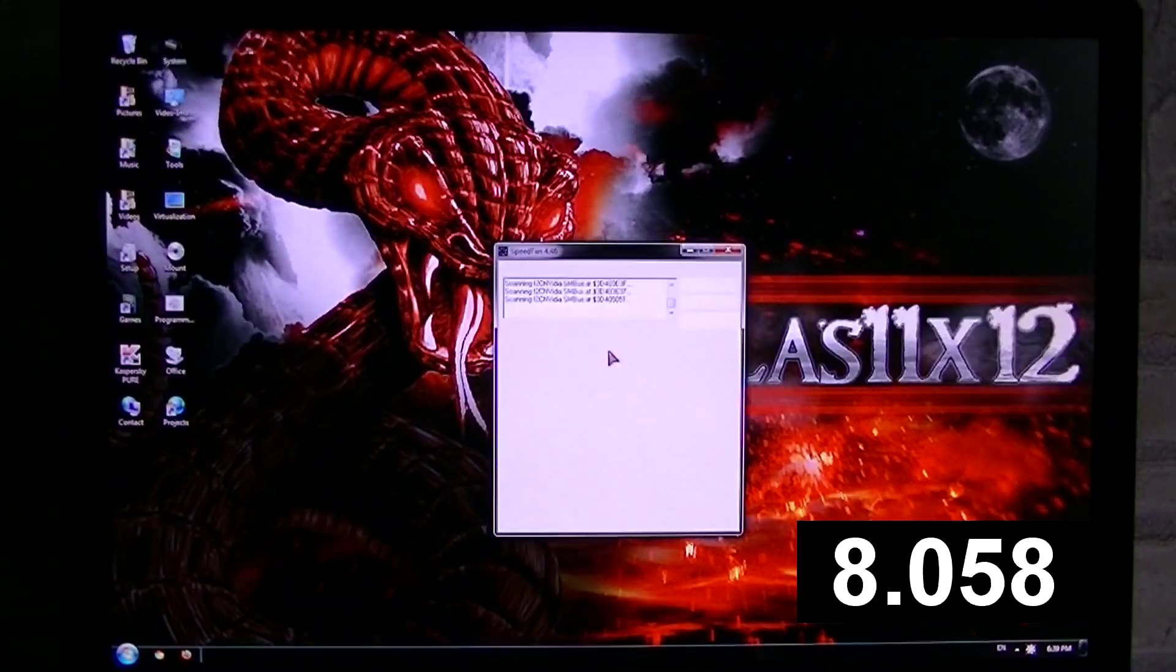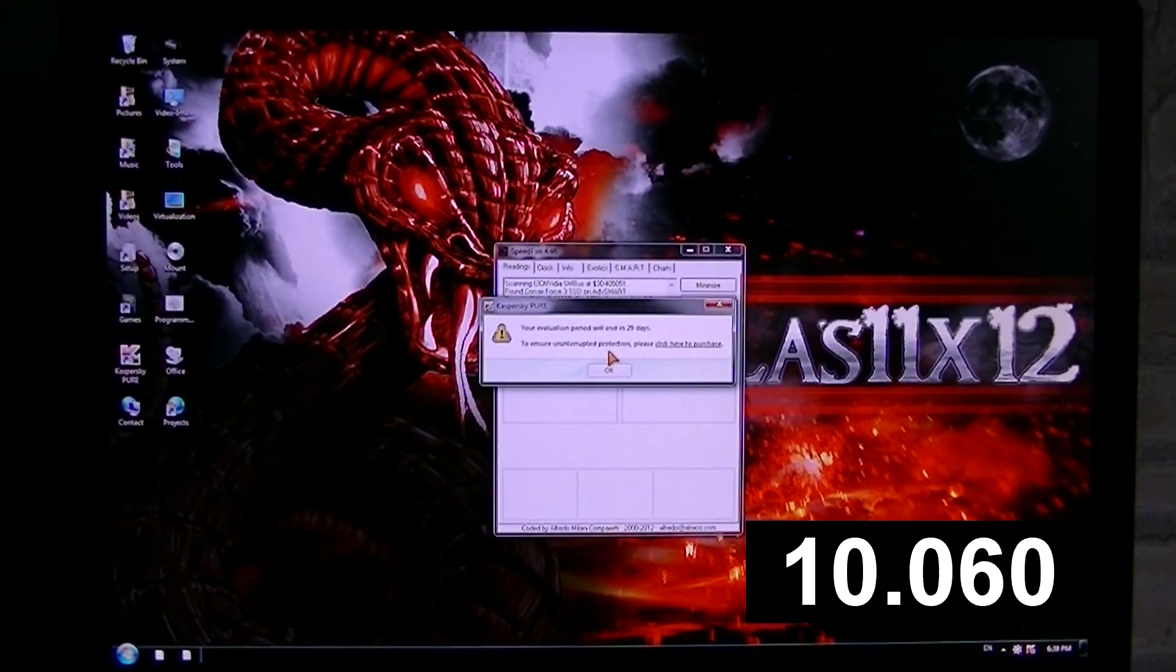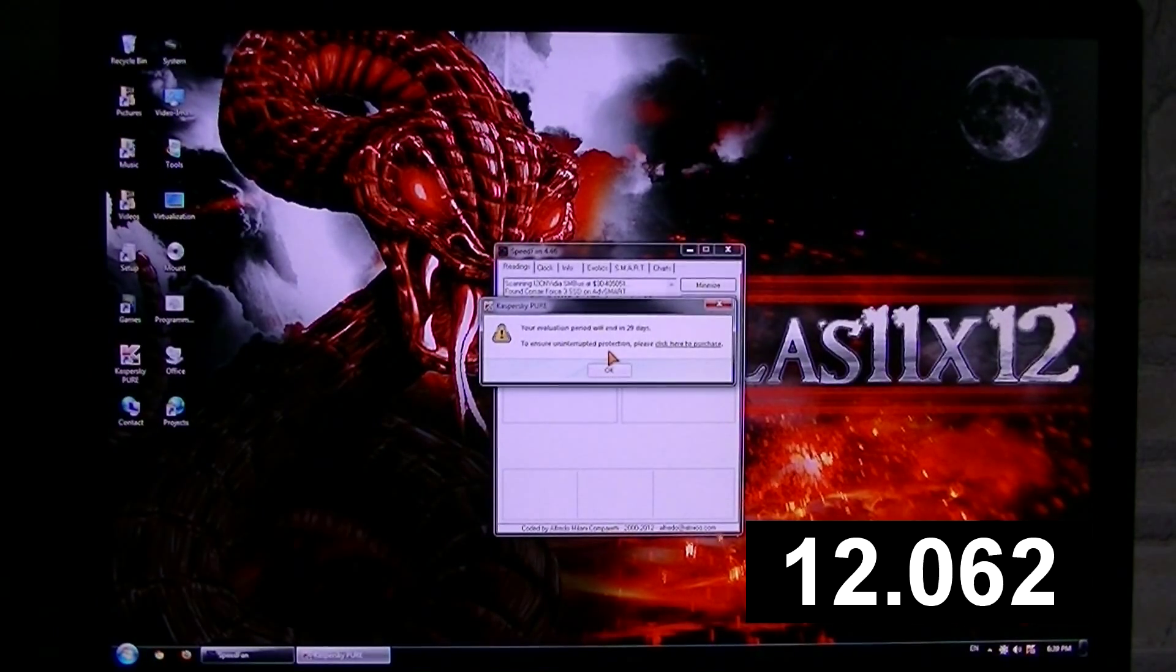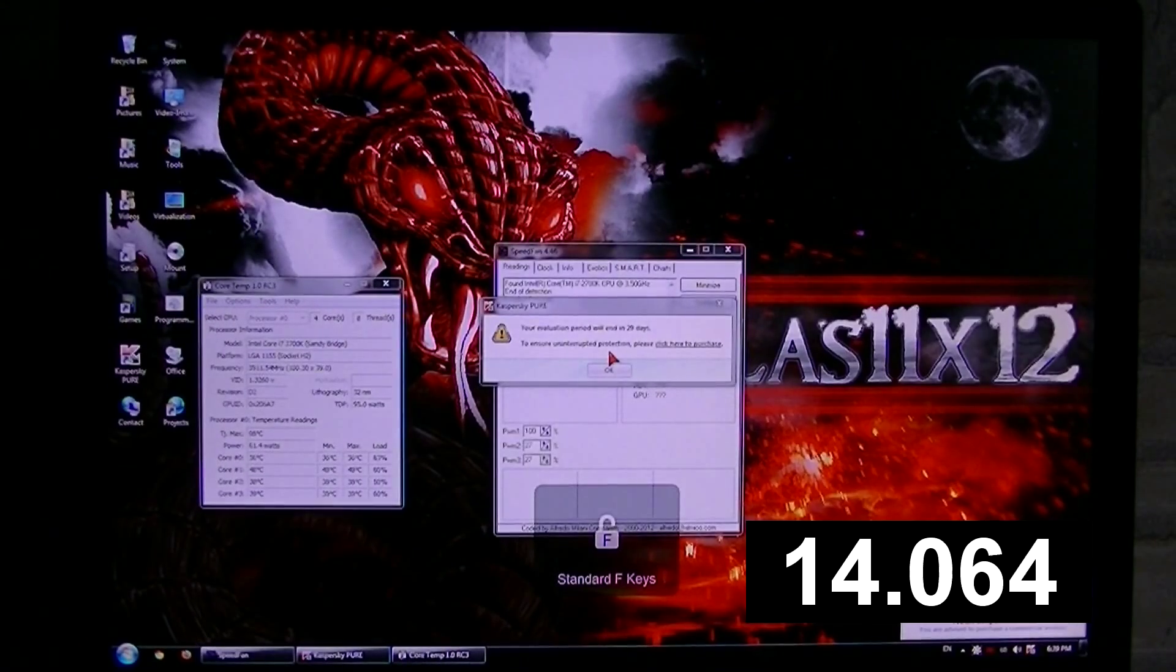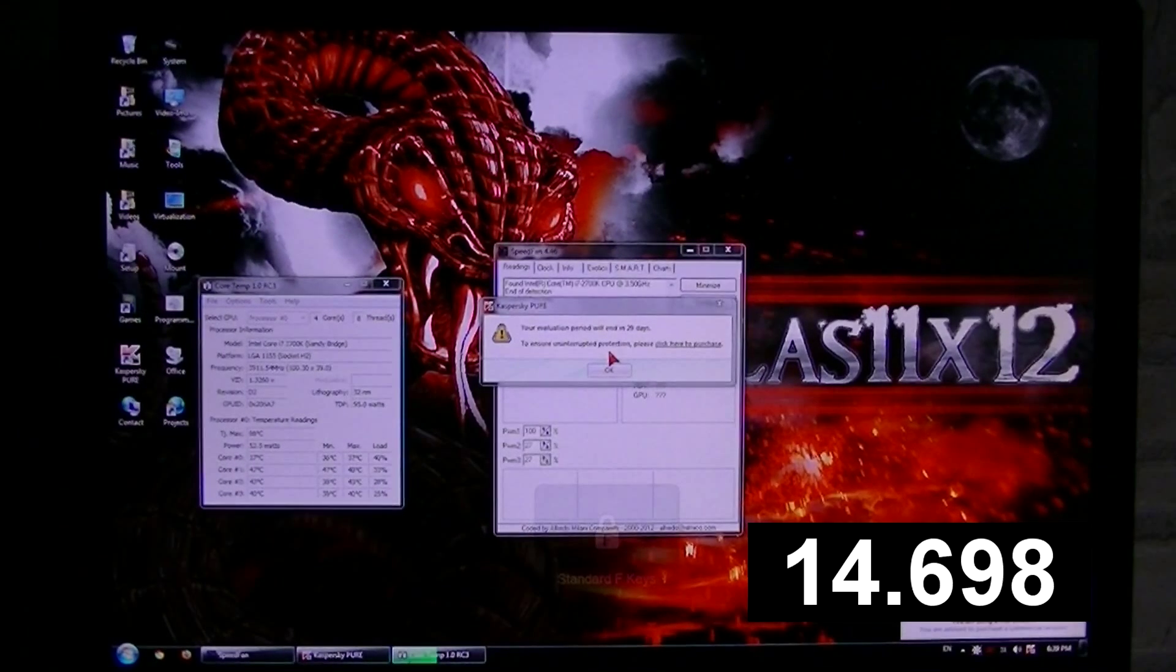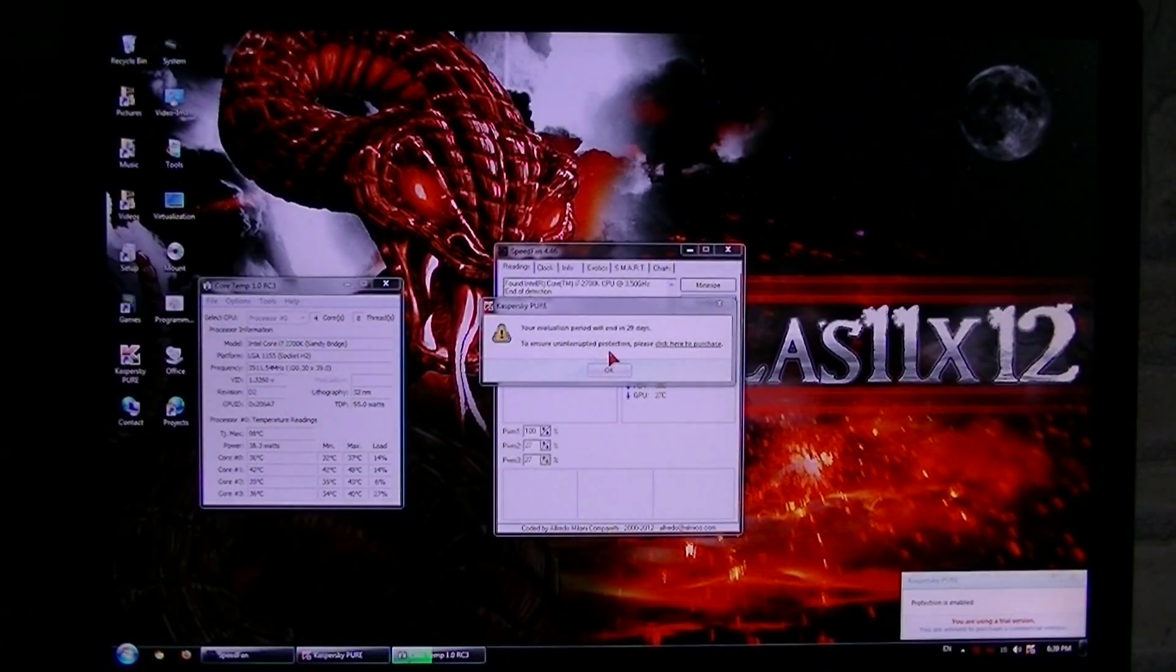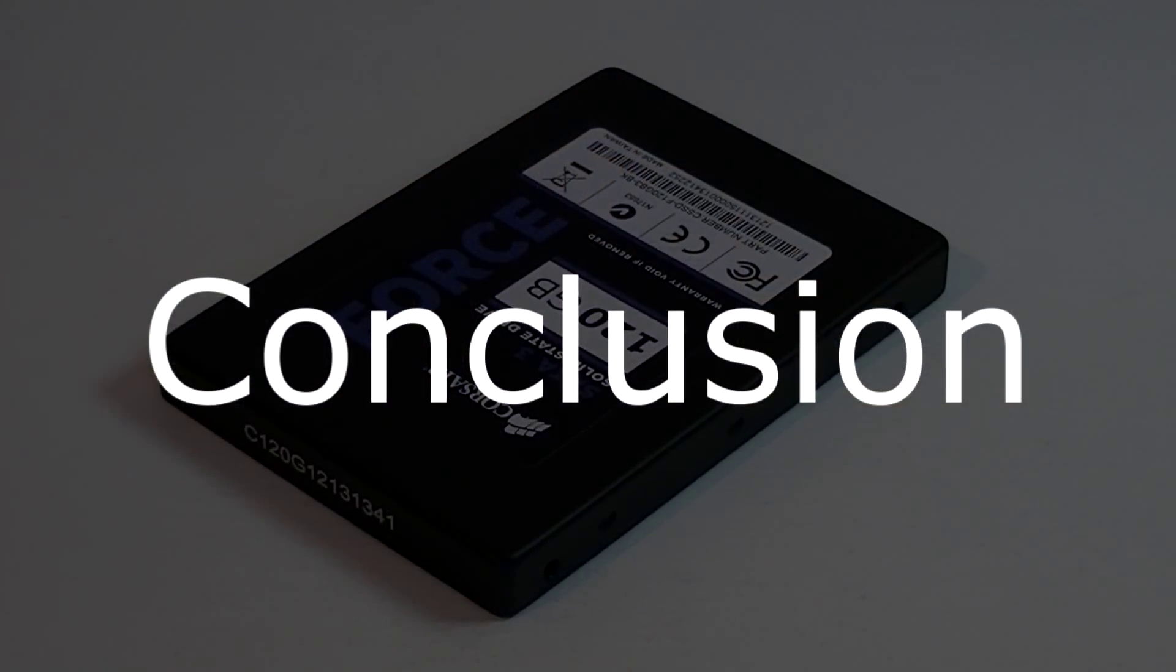There we go. As you can see, the applications are starting up very fast, and keep in mind that I have a heavy antivirus called Kaspersky Pure on startup. So my startup time is 14 to 15 seconds, which is very fast compared to a hard disk drive.